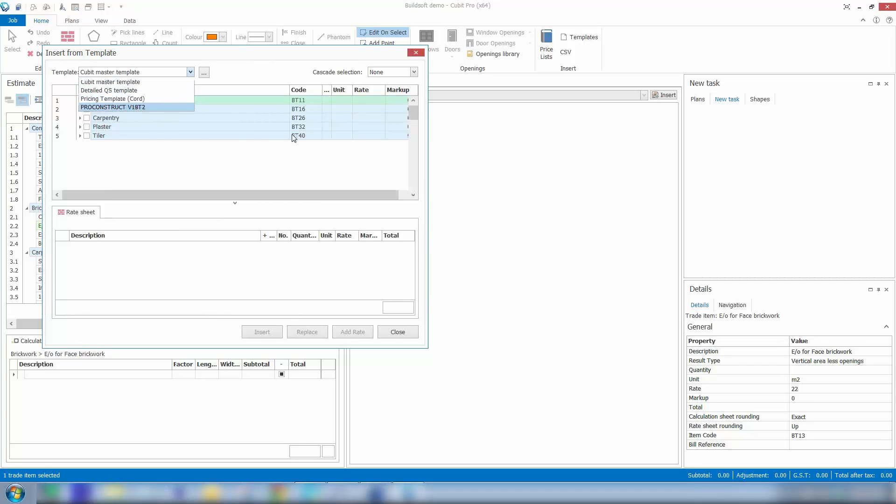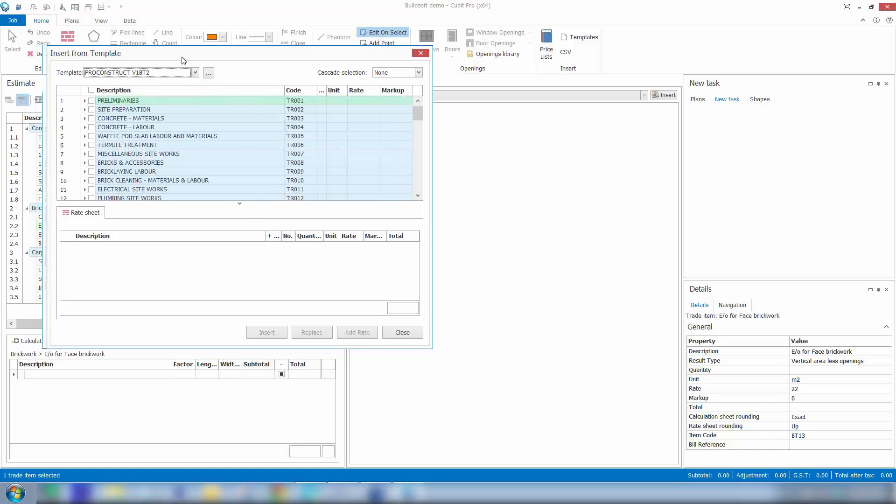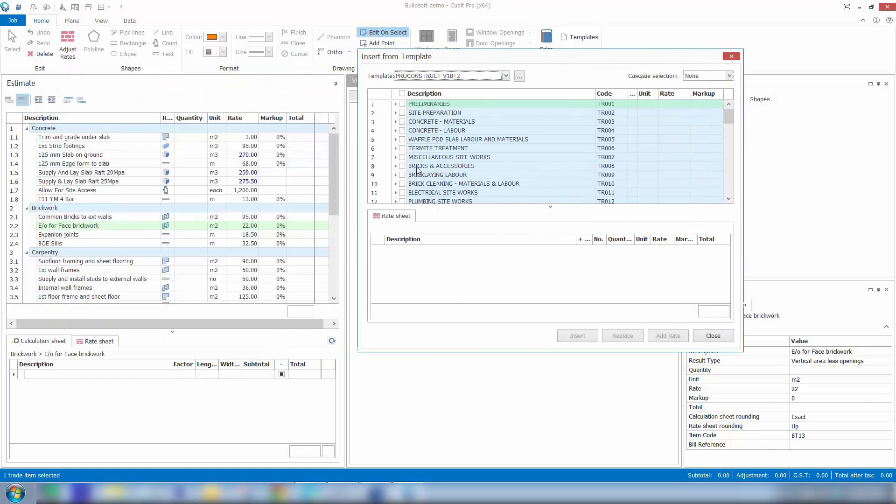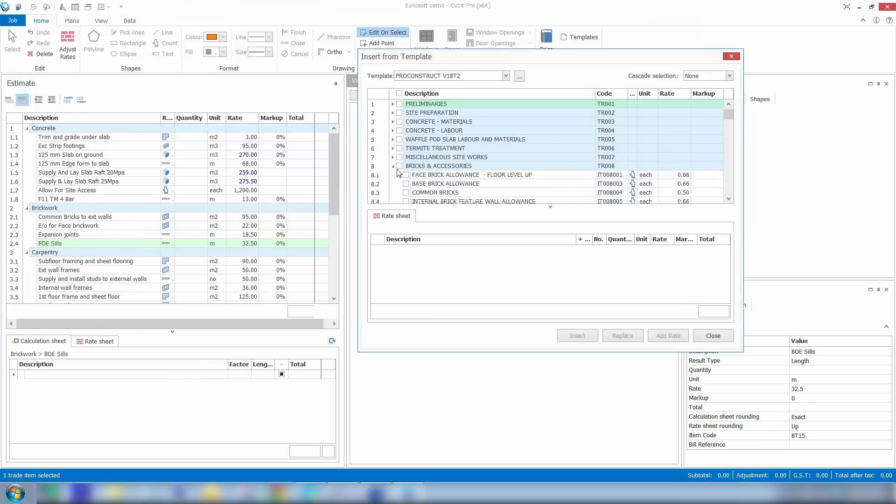So I pull up another template job. I can go to the relevant trade section I'm looking for. So I might be looking for some brickwork items, let's say, so I'll open up my brickwork trade in my price book.